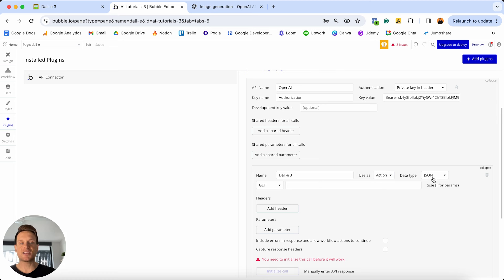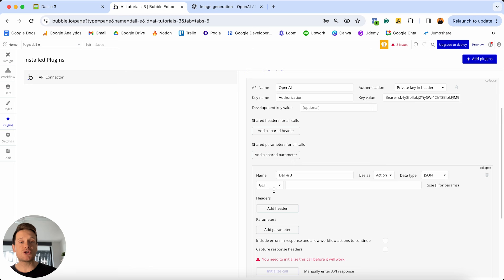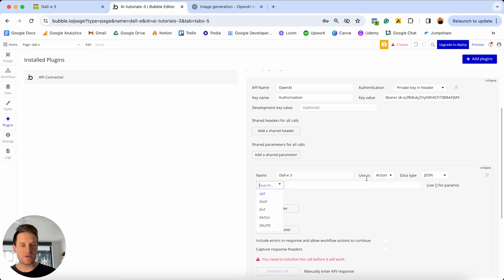When it comes to the data type, we're going to leave this as the JSON format. Bubble is going to return the value in some code — it's going to send the URL of an image that it's generated, which we can then save in our database. I will need to update the type of way we're going to send this API call. We're not going to be pulling data from a service — we're going to be posting data to a service, so I'm going to select the POST option.